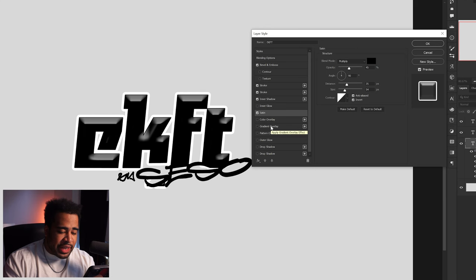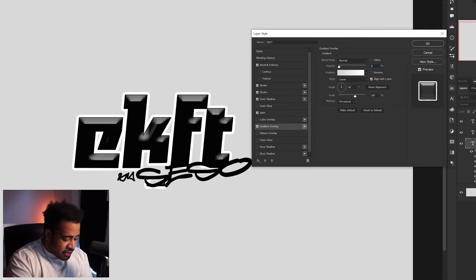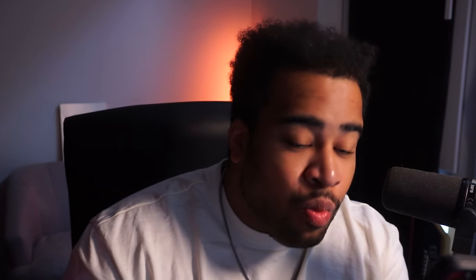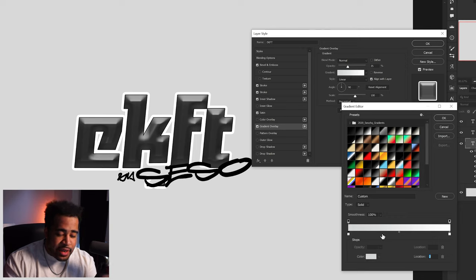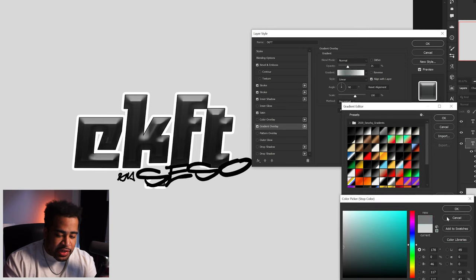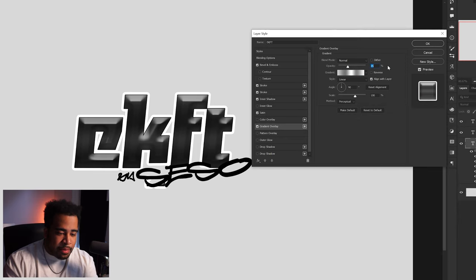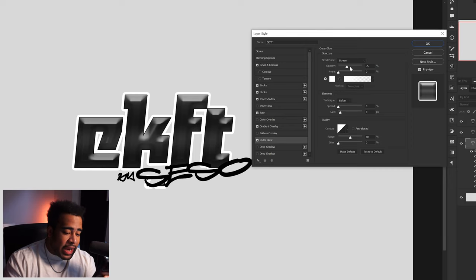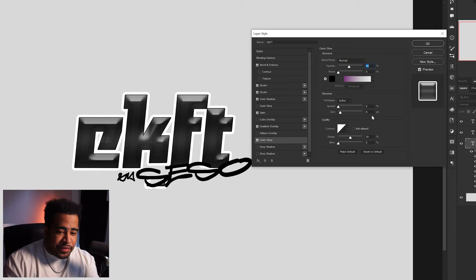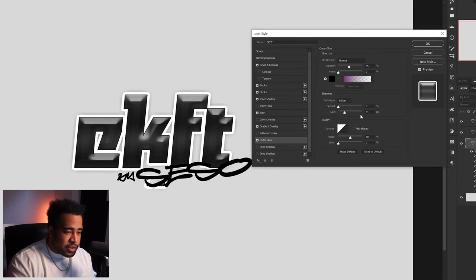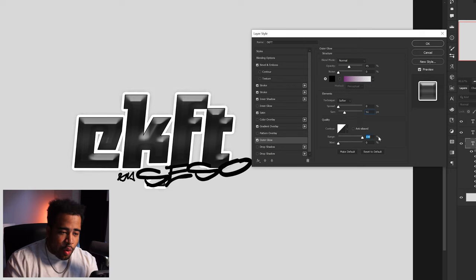Gradient map is on normal at 35 opacity. The gradient itself has white, then a gray added, then another white, then another white — pretty simple. Last but not least, outer glow on normal at 45 opacity, 51 size, with quality range I'll set to around 60. He also says you should add bevel and emboss to all the supporting graphics, so I'll add bevel and emboss to the other elements too.